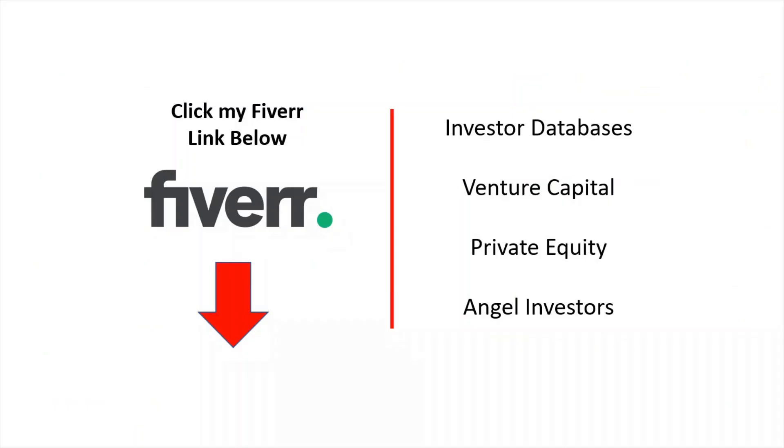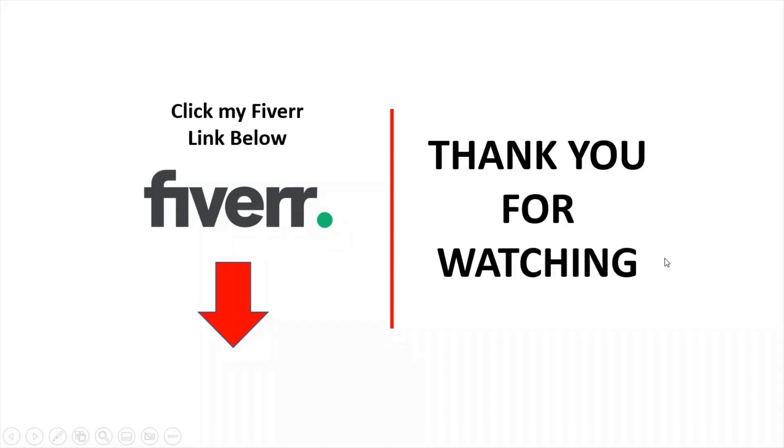Please click my Fiverr link below for more information on my investor databases and the services that I provide for people who are looking to source capital. Thank you for watching.